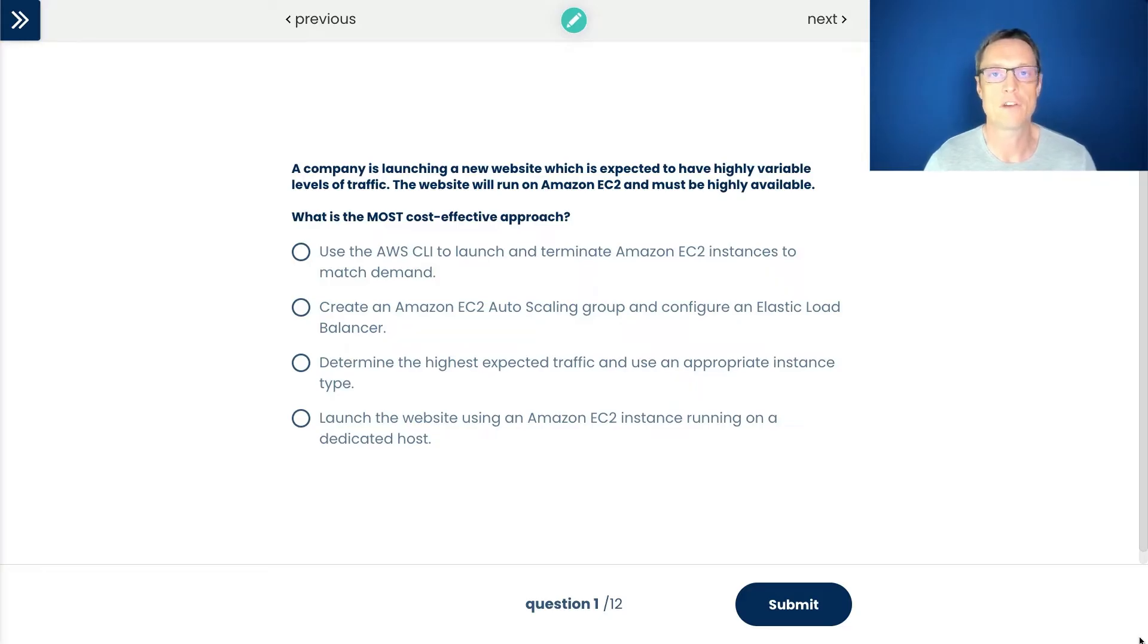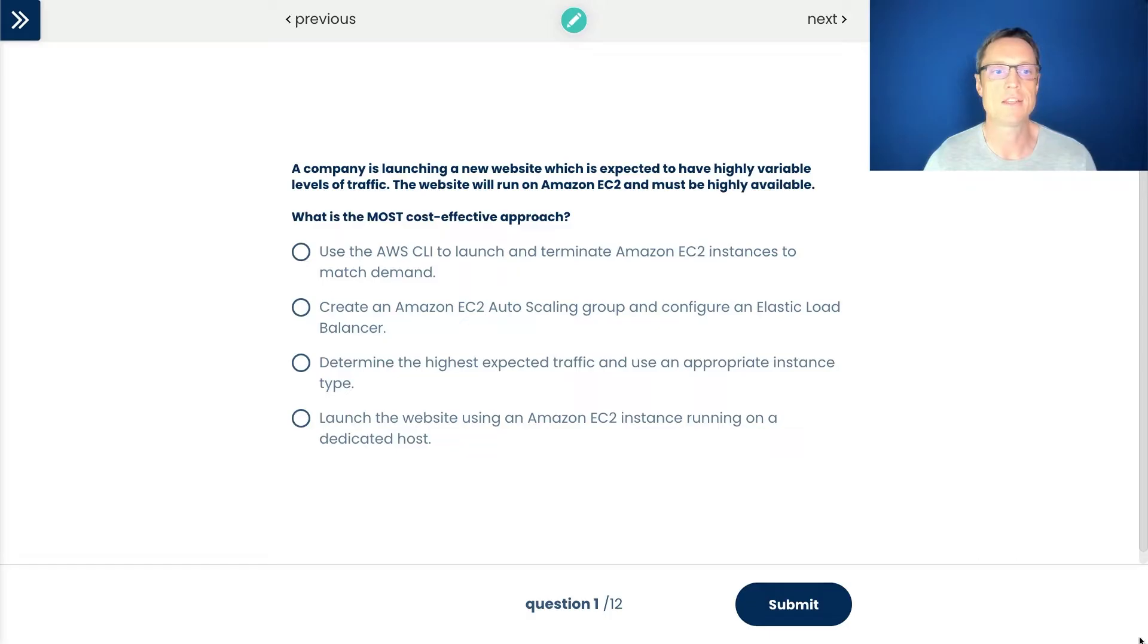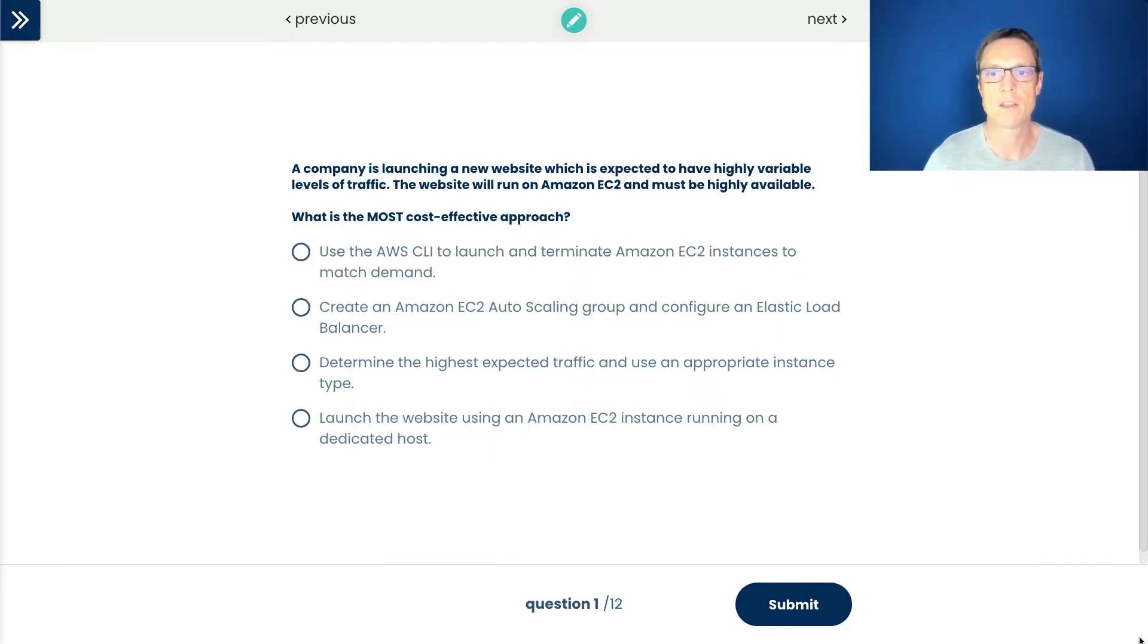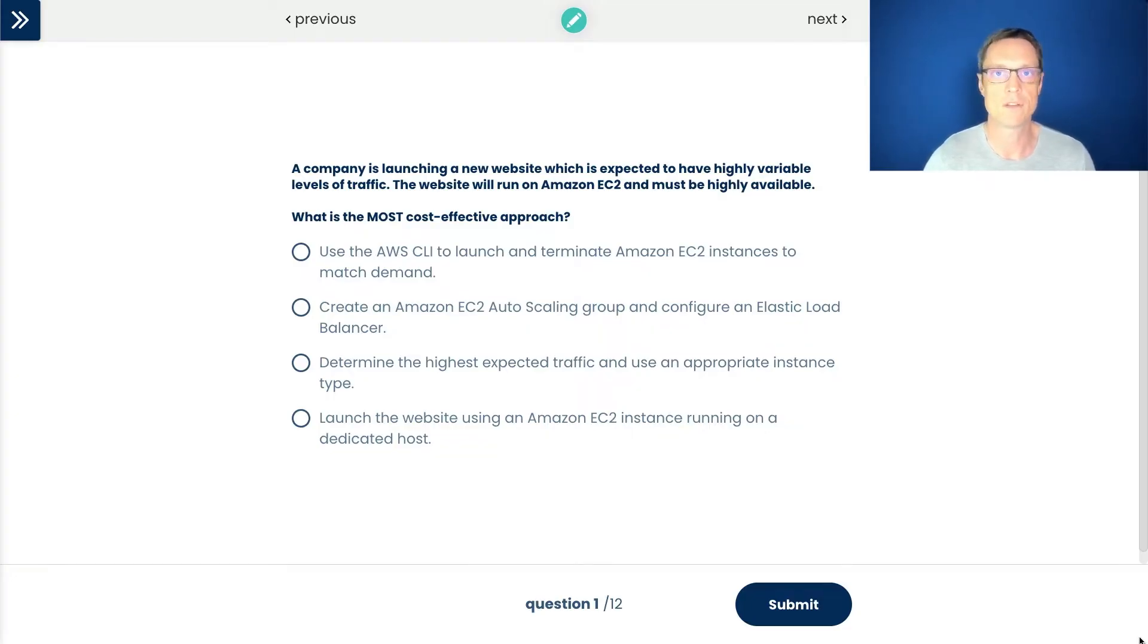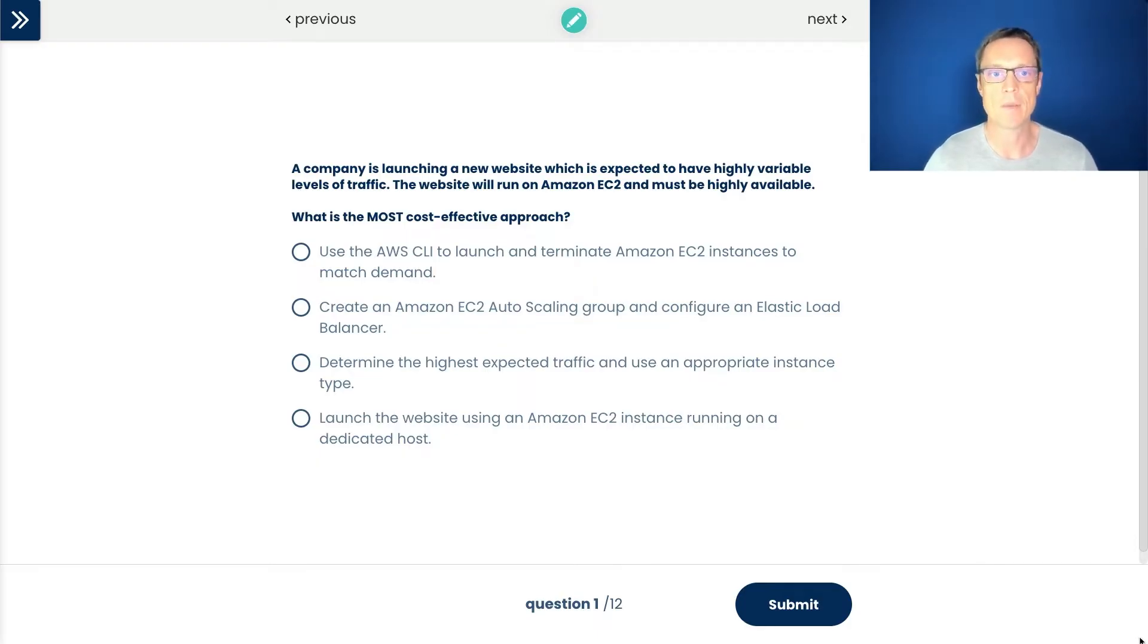Here is my first question. A company is launching a new website which is expected to have highly variable levels of traffic. The website will run on Amazon EC2 and it needs to be highly available. What's the most effective approach? The key words here are that the workload is highly variable, so we can expect that at some times there's going to be high load, lots of demand for the application, at other times there's less load. When there's less load we don't want as much resources allocated because that's going to cost money.